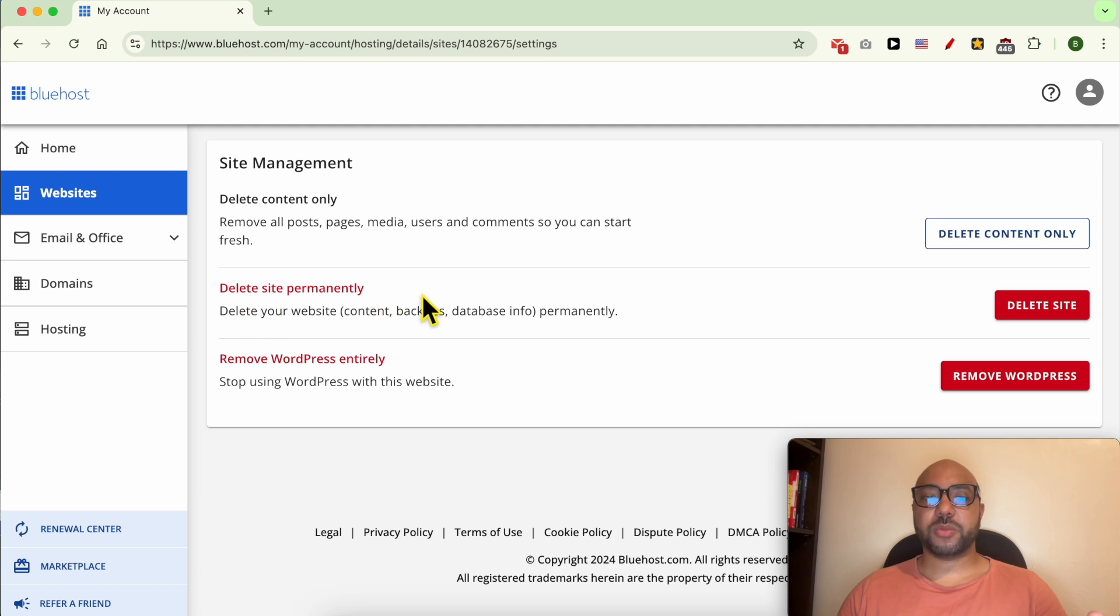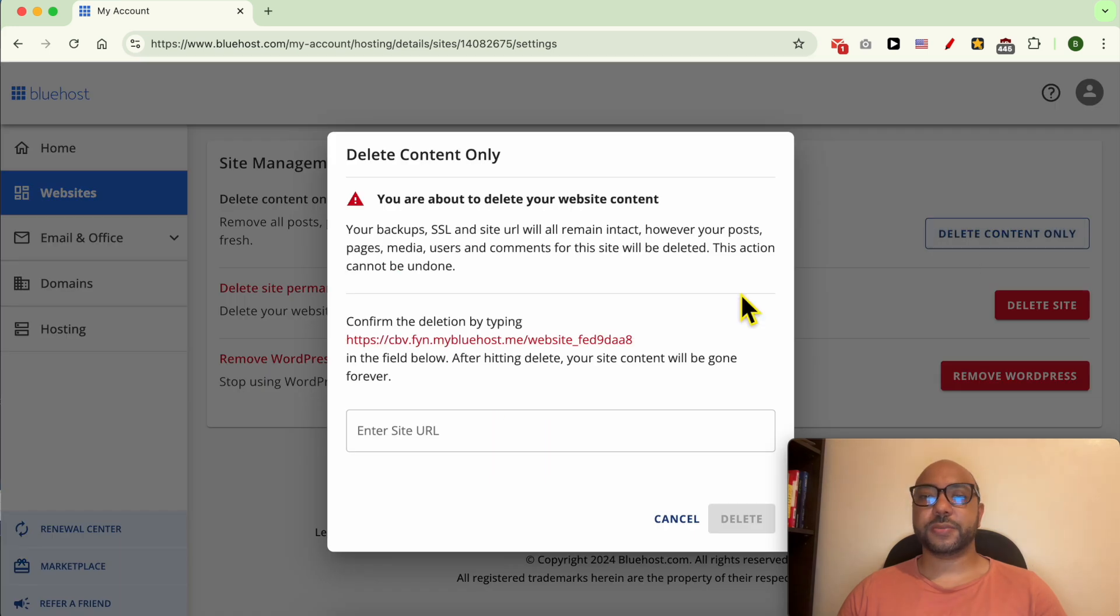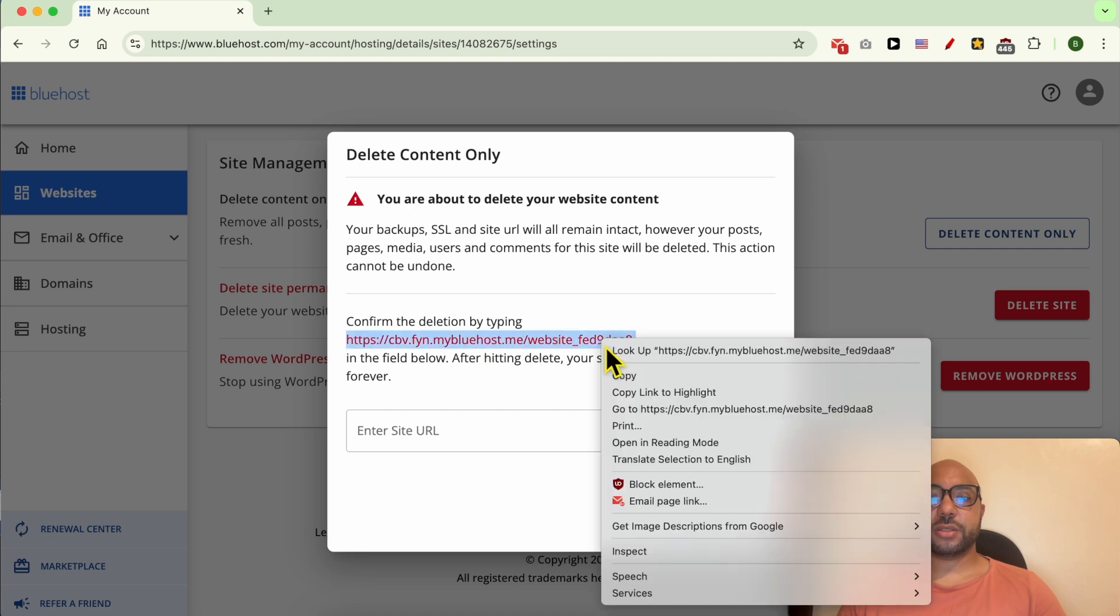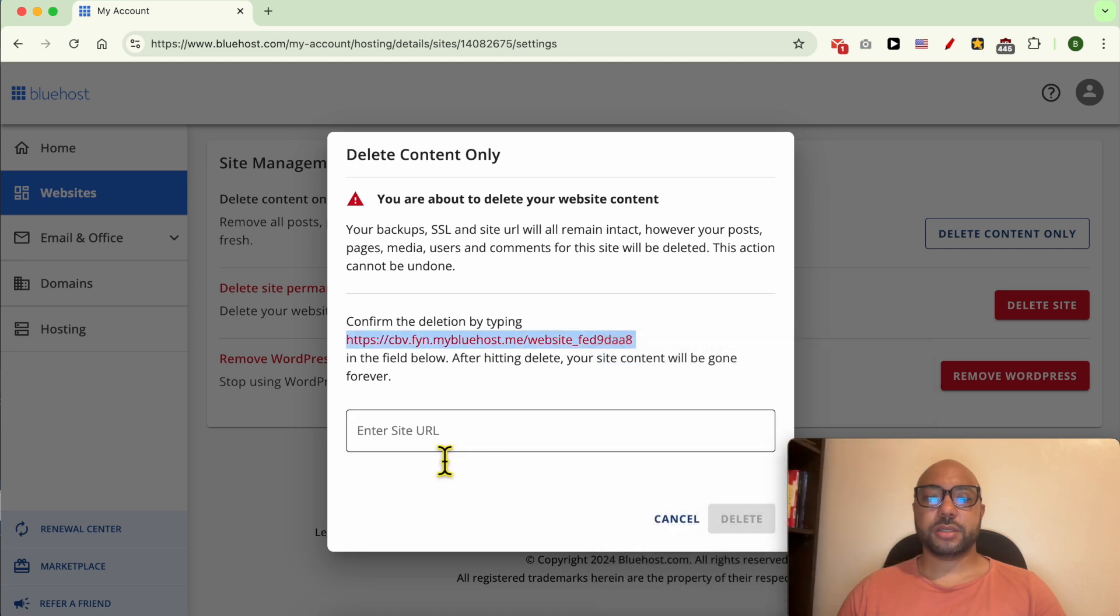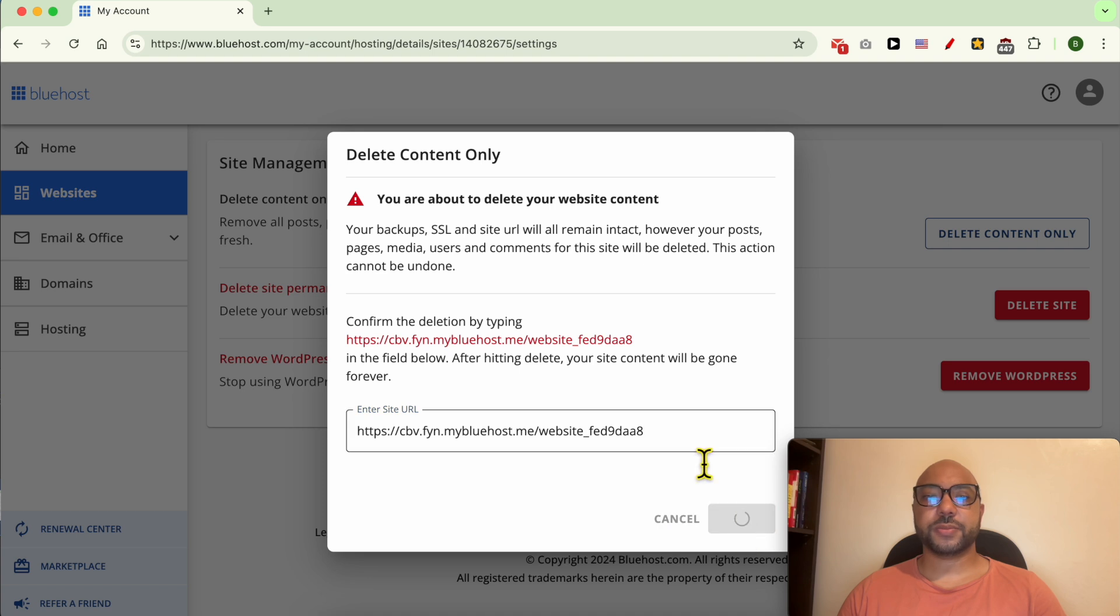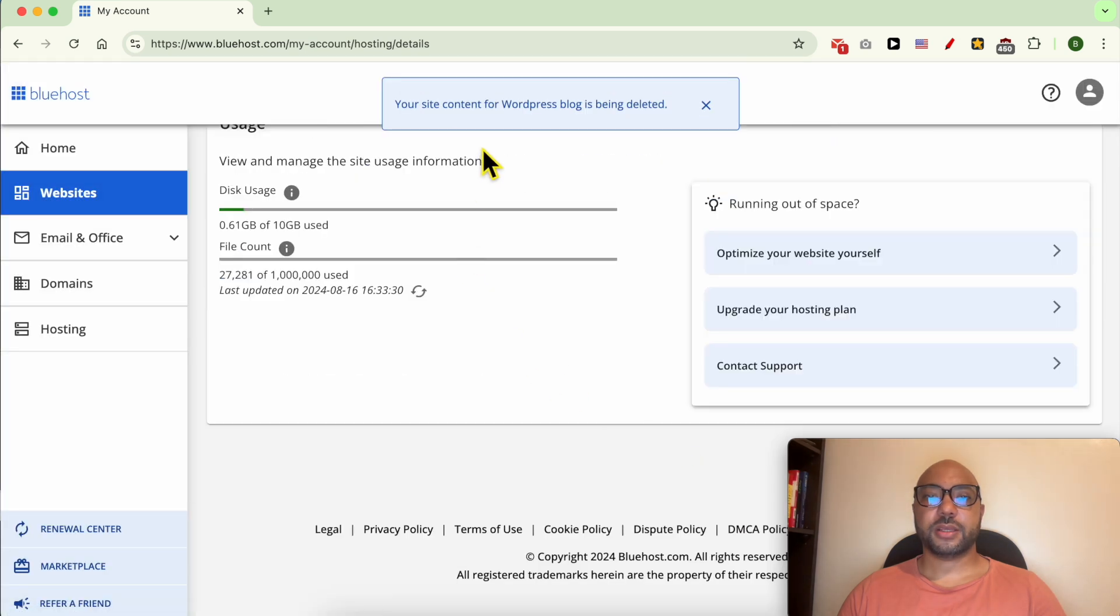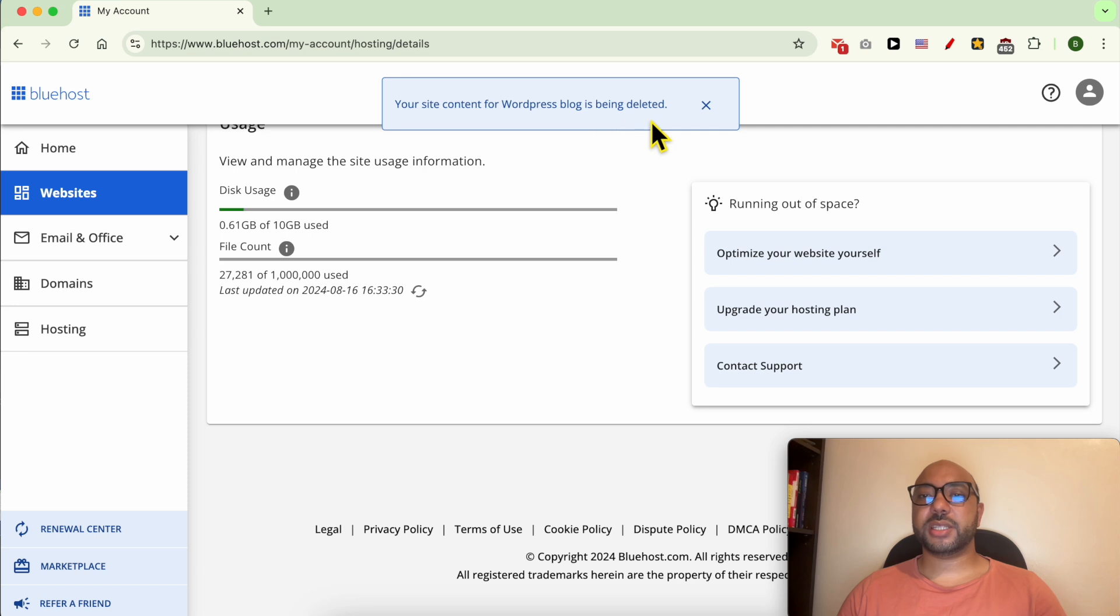Or remove WordPress entirely. If you want to just reset your website, click on Delete Content Only, fill in your site URL, just copy and paste it like that, click on Delete. Now my website content for WordPress blog is being deleted.